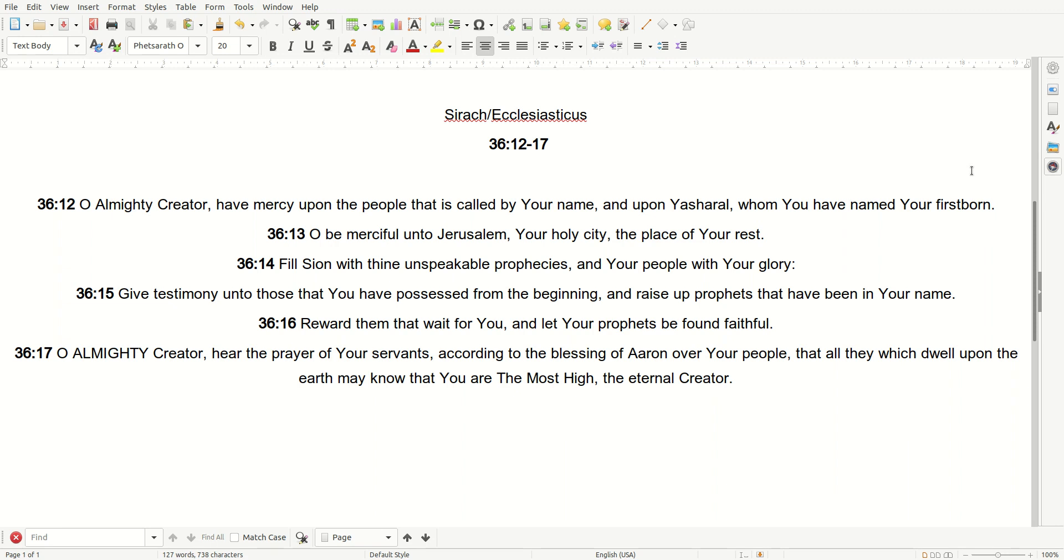O Almighty Creator, have mercy upon the people that is called by your name, and upon Yasharal, whom you have named your firstborn. O be merciful unto Jerusalem, your holy city, the place of your rest.